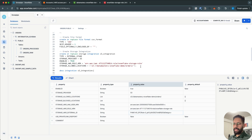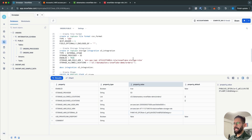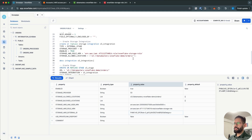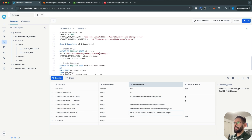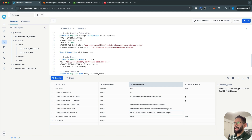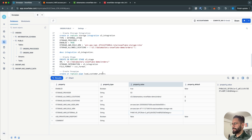The next thing we need to do is create an external stage. This stage is going to connect with my S3 bucket, and I'm going to use the storage integration for authentication. The file format is the CSV format which I created earlier.